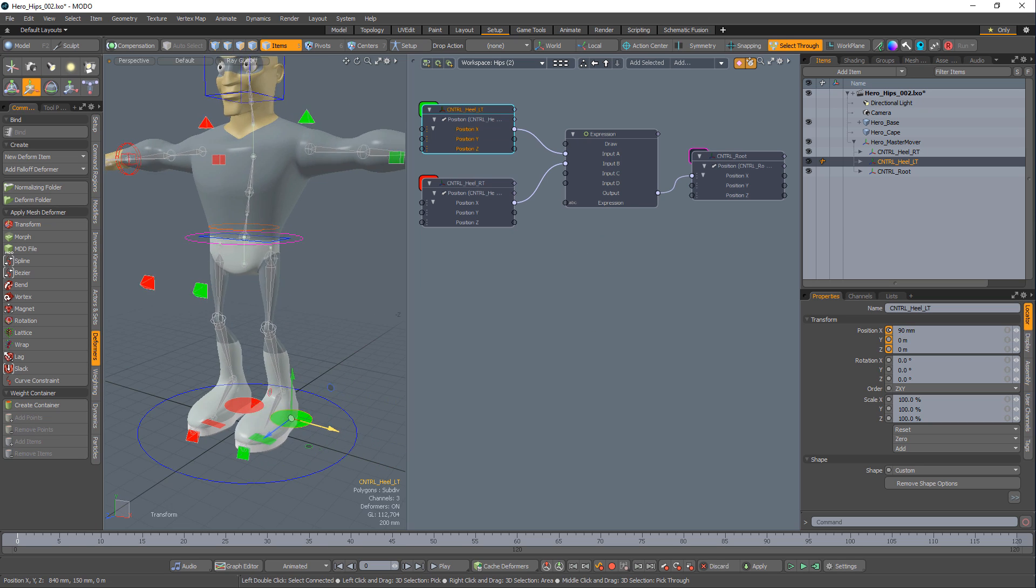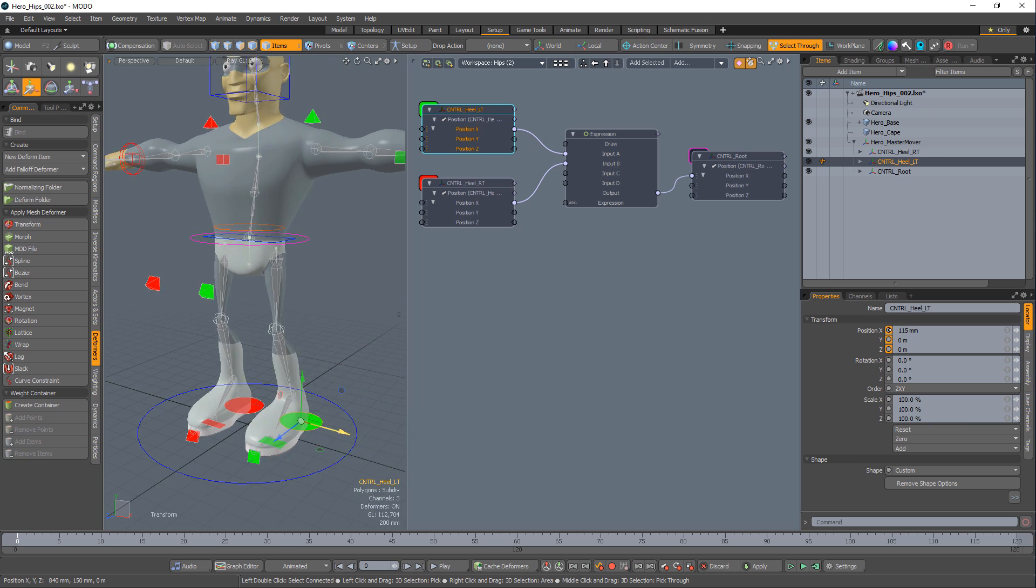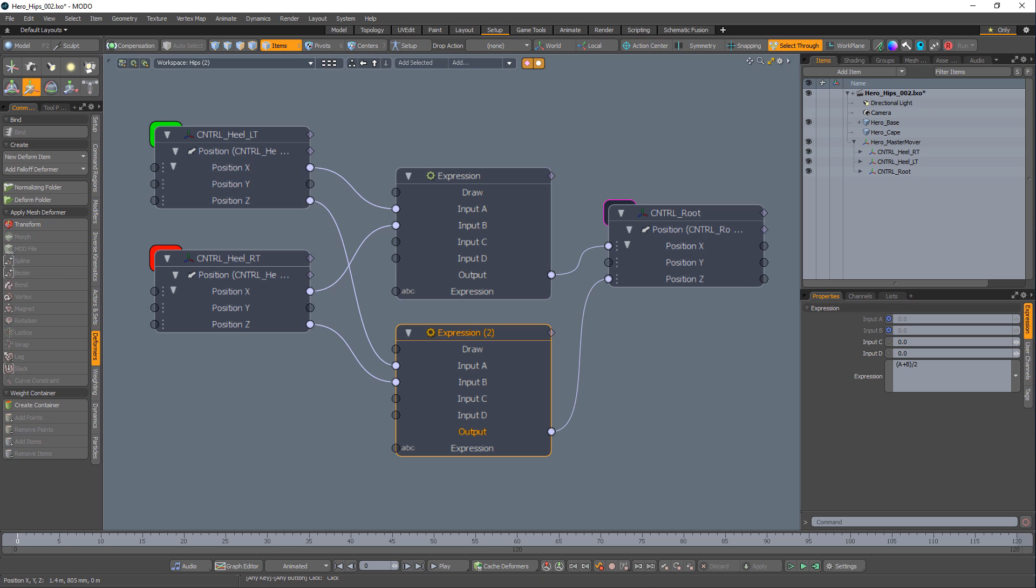Test the rig to see the hips centering on the X axis. Duplicate this setup for the Z position and test the rig.